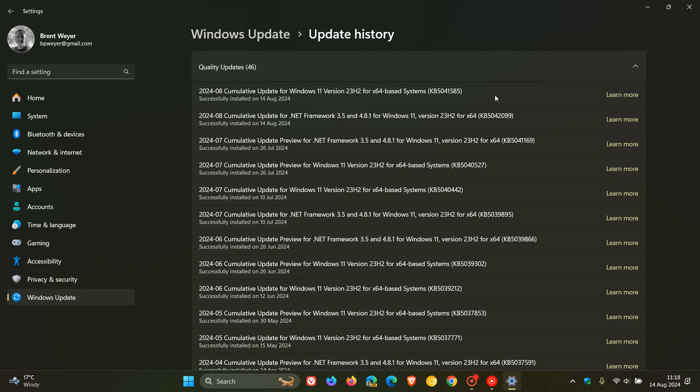Now the update will also include improvements that were part of this update 5040527 which was the July optional bug fix release update. So if you didn't install this update then those improvements and fixes will be carried over into this update.